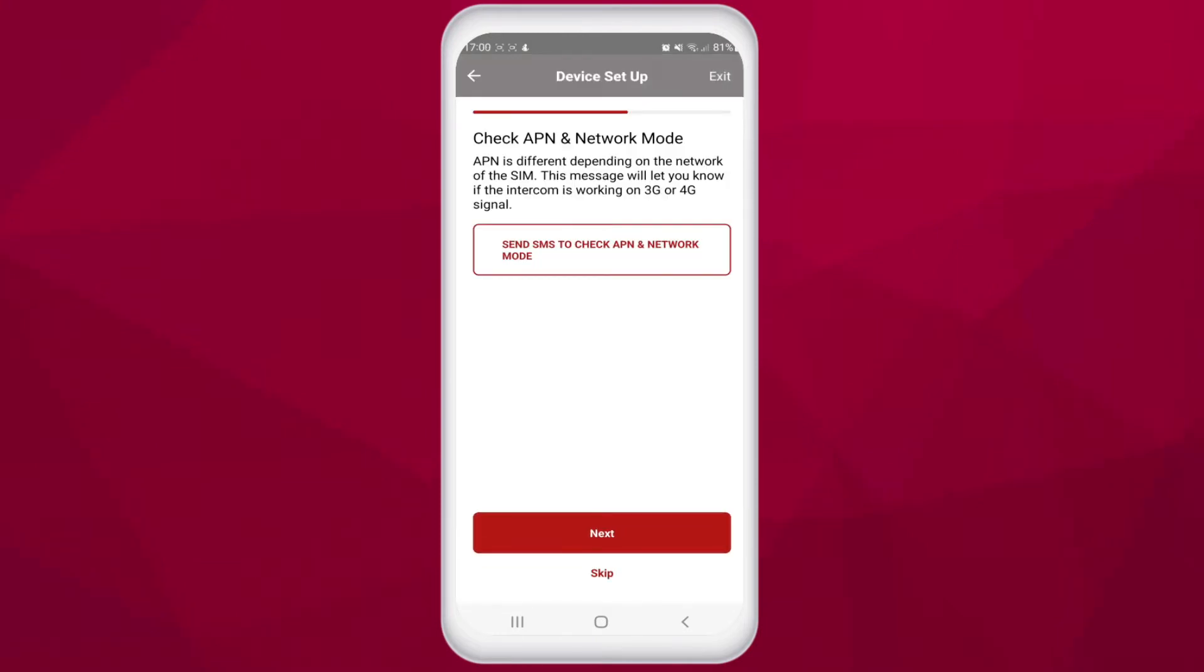Next, the app will allow you to check APN and network mode. This will send an SMS to the unit which will send you back a text message with the signal status, APN status and network mode the unit is looking at. For this to work, the unit must be powered on and have the SIM installed in the device.